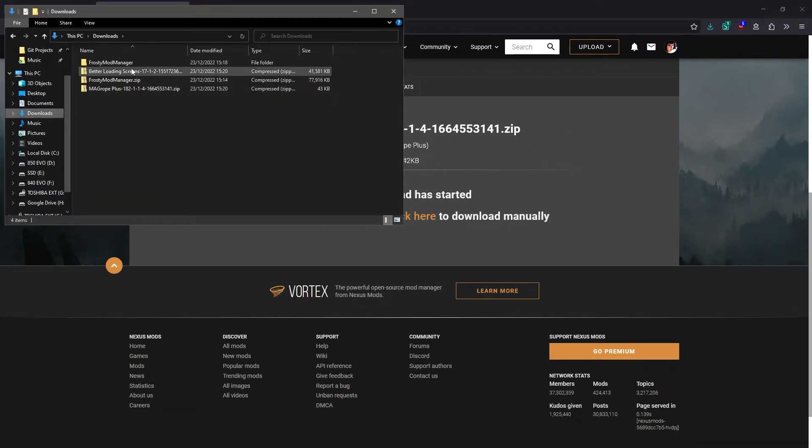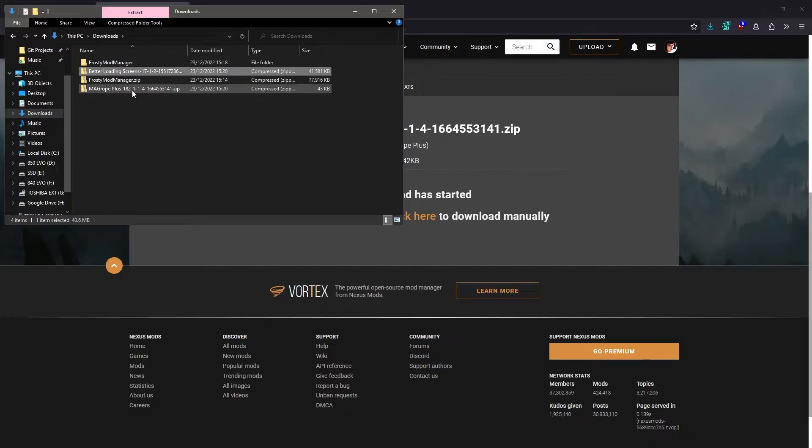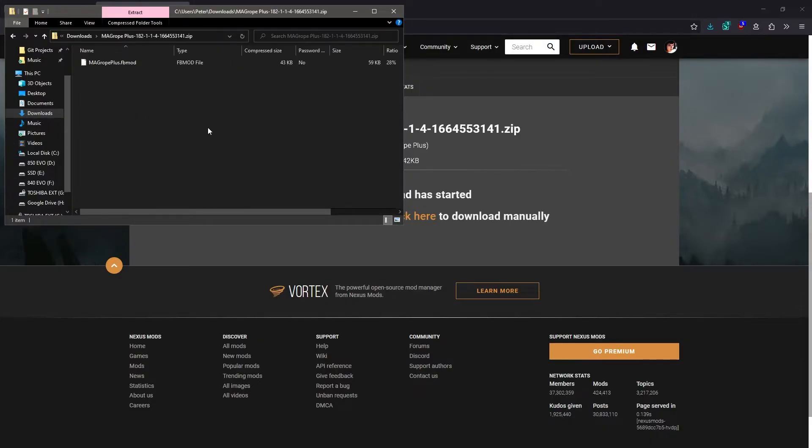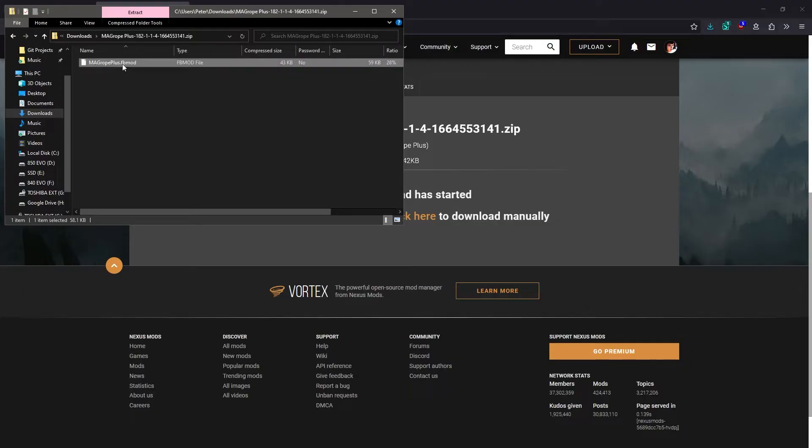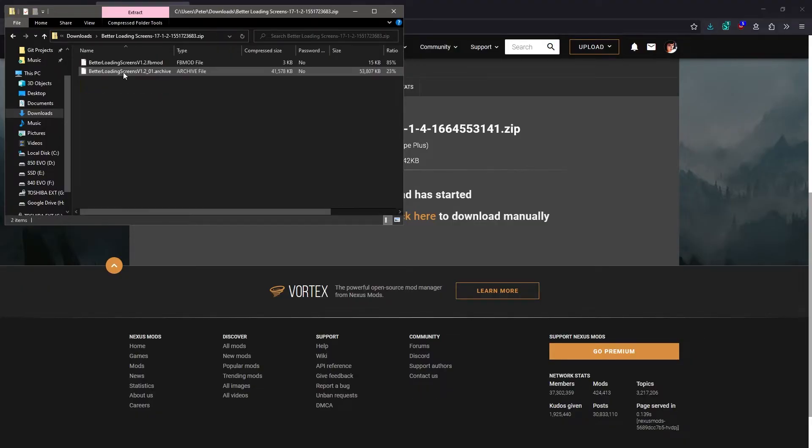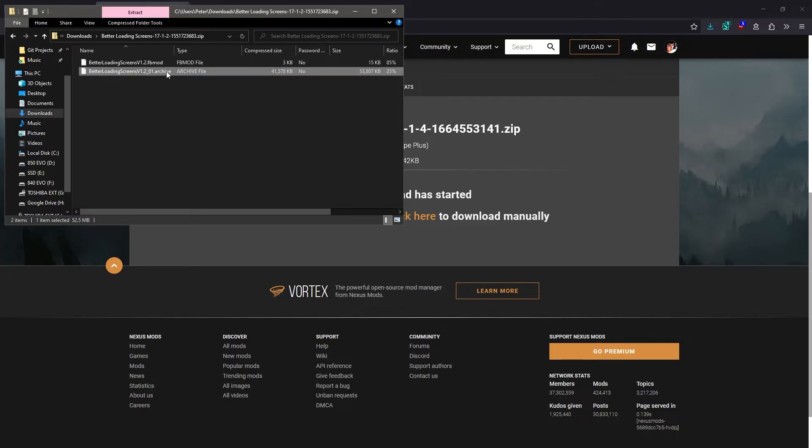Let's have a look at these files we just downloaded then, which are both zip files. You can see that Magrope Plus has this single fbmod file in it, and Better Loading Screens has an fbmod file and an archive file.